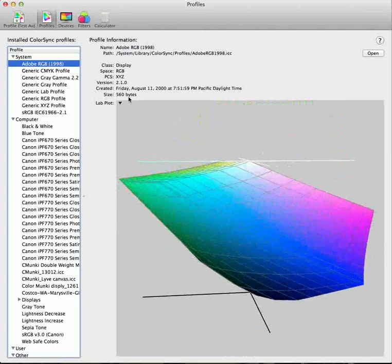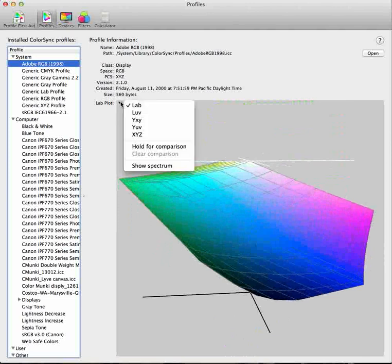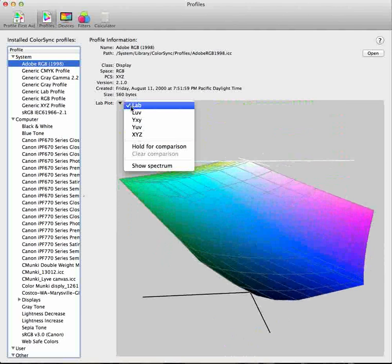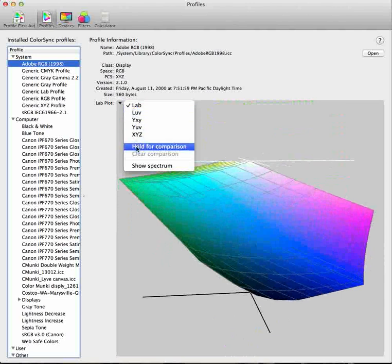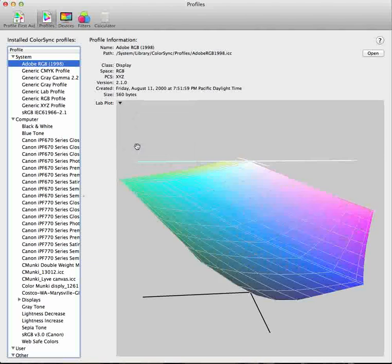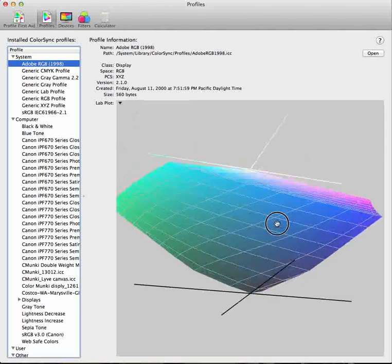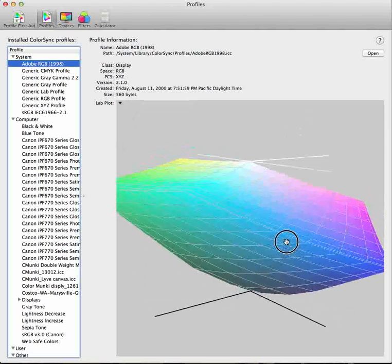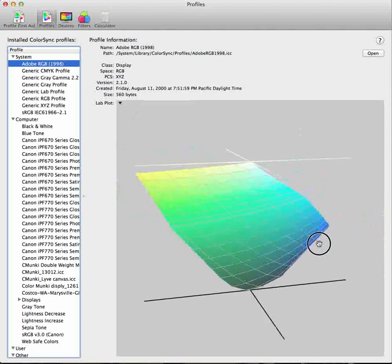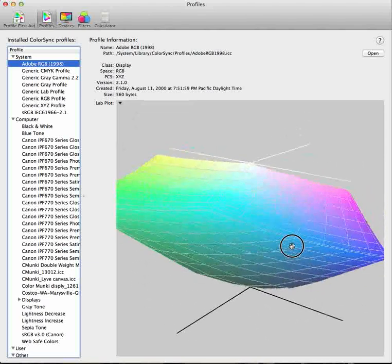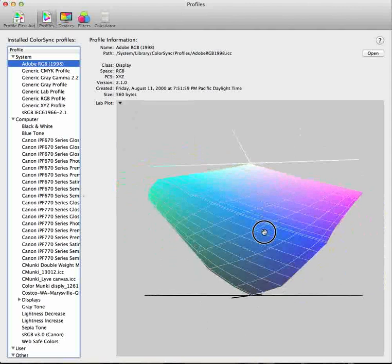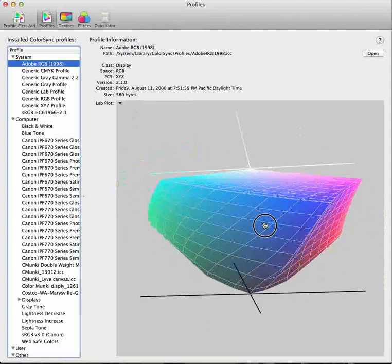If I click on my profile interpretation here, I can actually click on Hold for comparison. These are different types of color models that I can choose. I don't want to do that. I just want to hold it for comparison. We get a wire frame of that particular RGB profile, Adobe RGB.